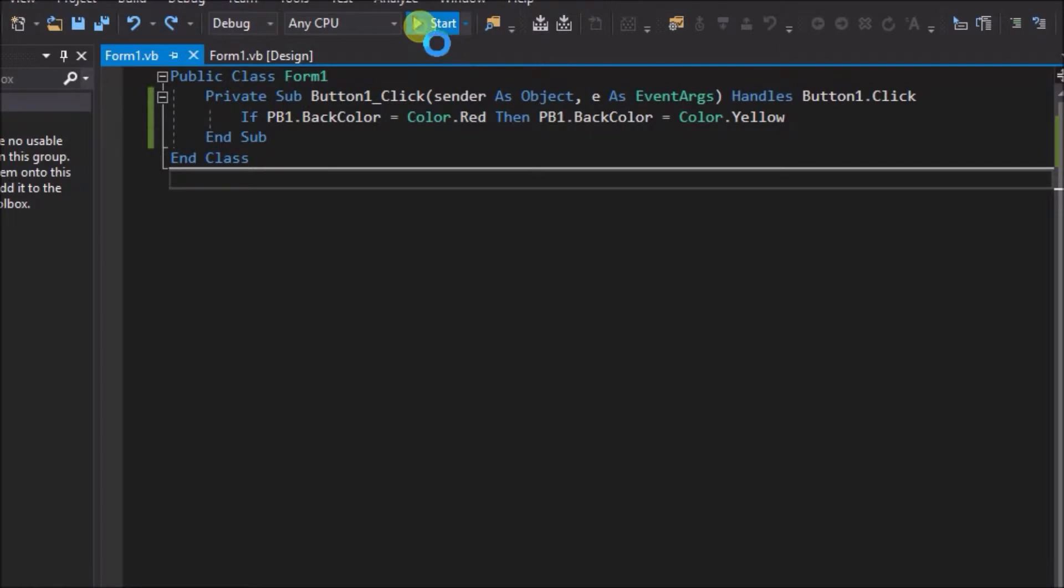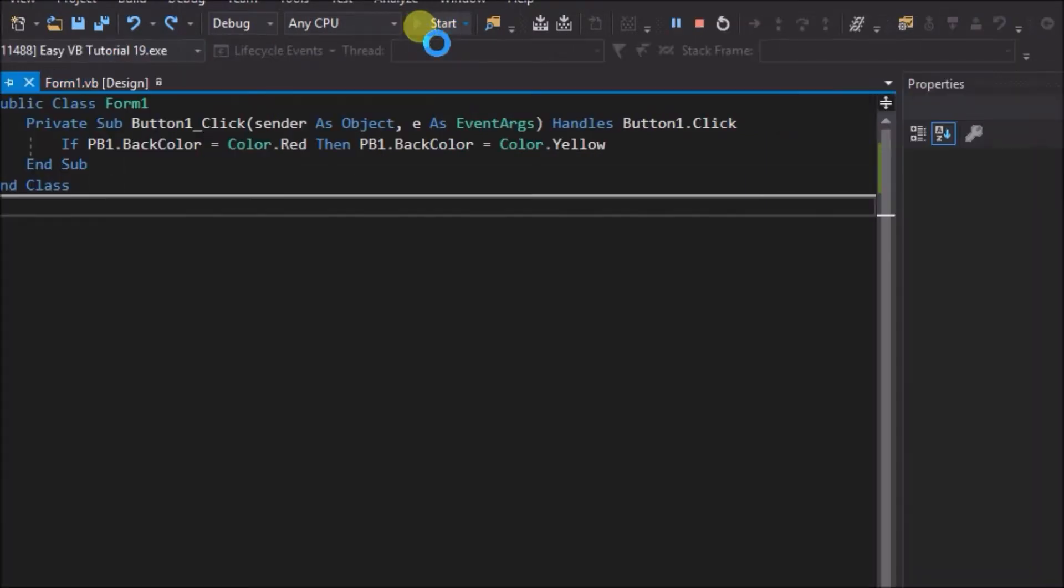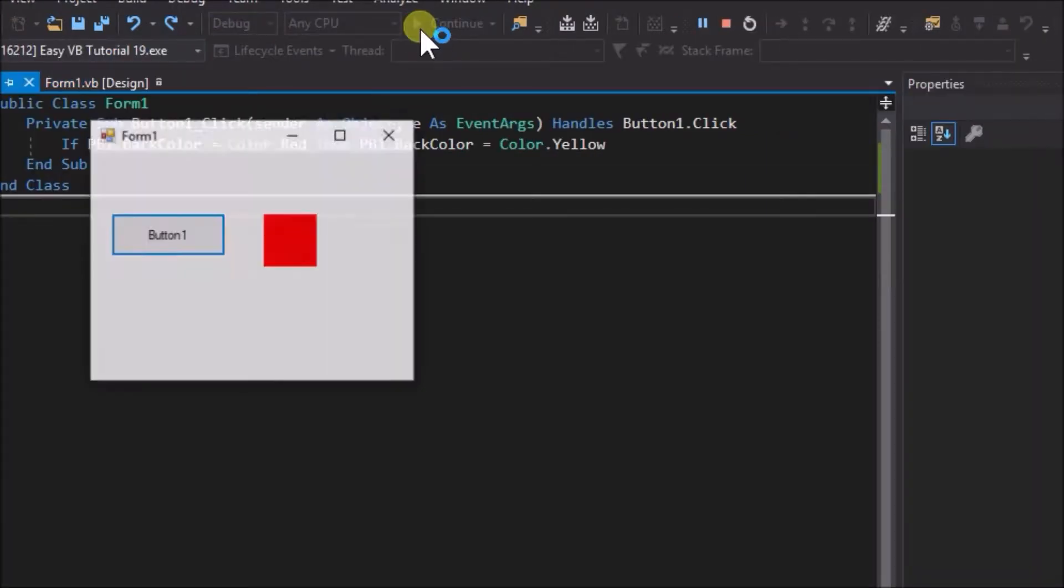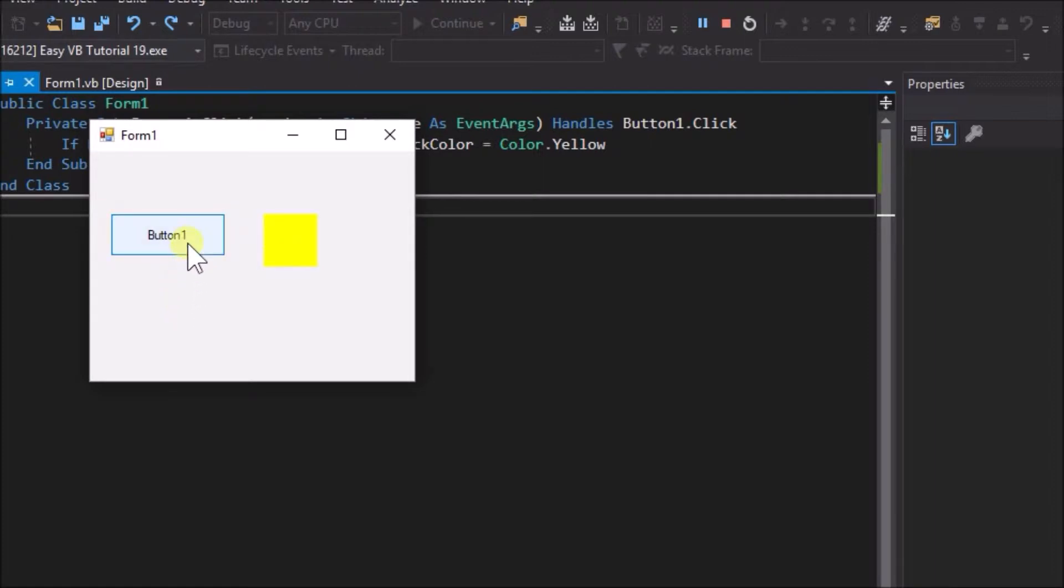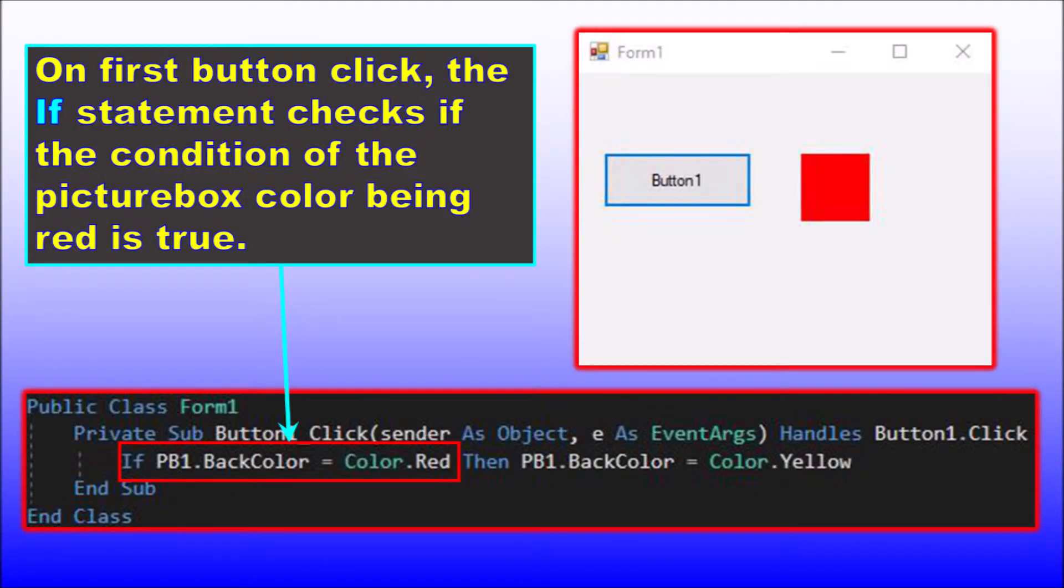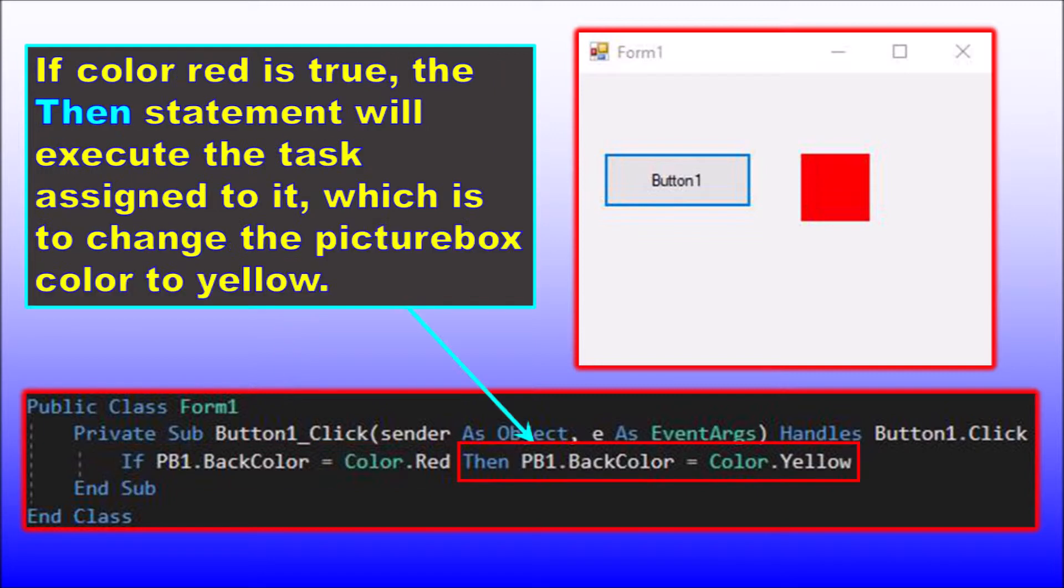Run the application. Click the button and we can observe that the red picture box changes to yellow. Click the button a second time and nothing happens. Why? Well the first time we click the button, the if statement checks if the condition of the picture box back color being red is true. If it is, the then action to change the picture box back color to yellow is executed.